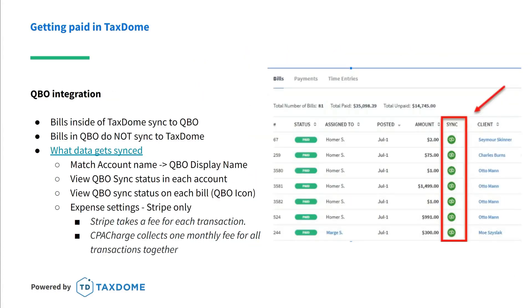Now let's touch on our QuickBooks Online integration, as there are some important things to note. Invoices created and sent from inside TaxDome will sync to your QBO. However, invoices created and sent from inside QBO will not sync to TaxDome. The goal is to make life easier for your customers, so it is advised that you send from TaxDome so your clients don't have to go to another system to pay.